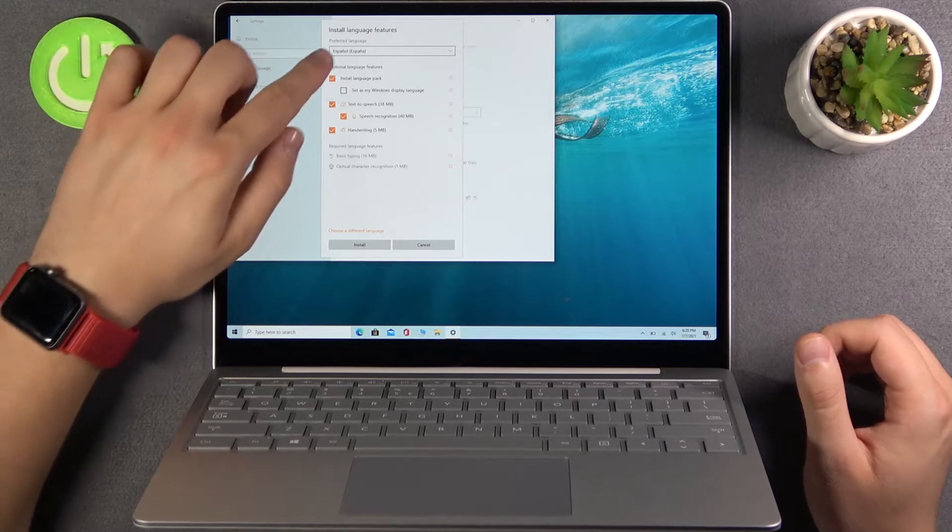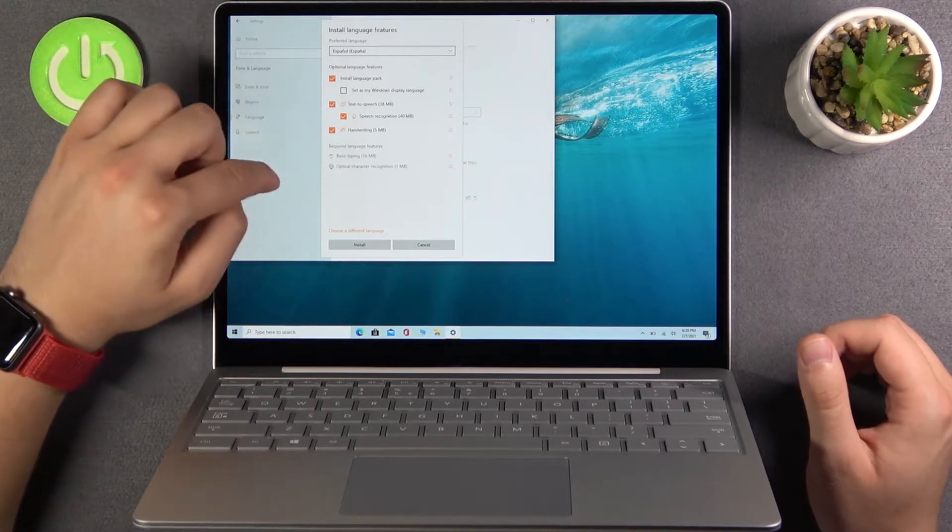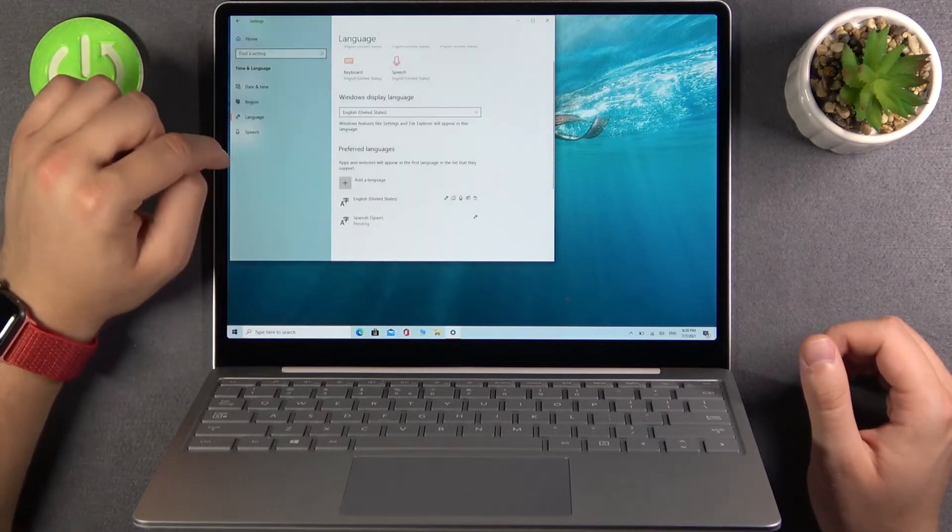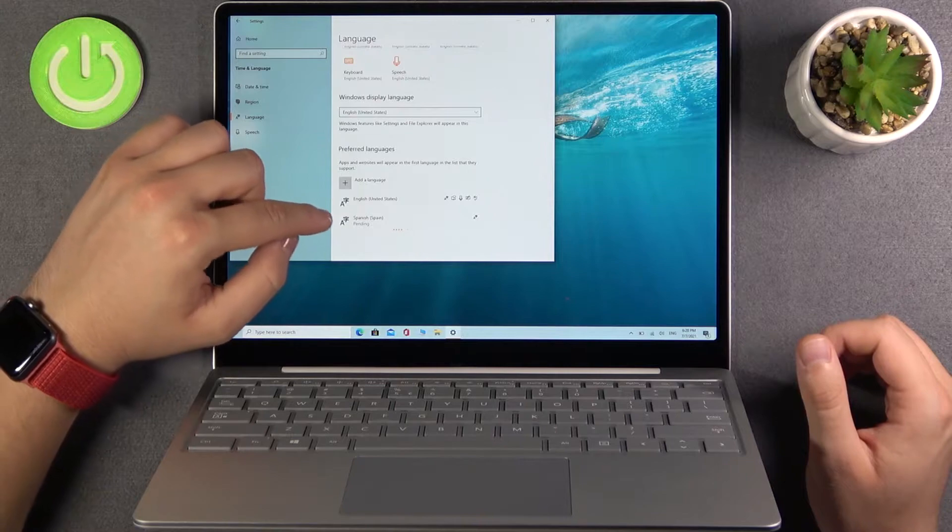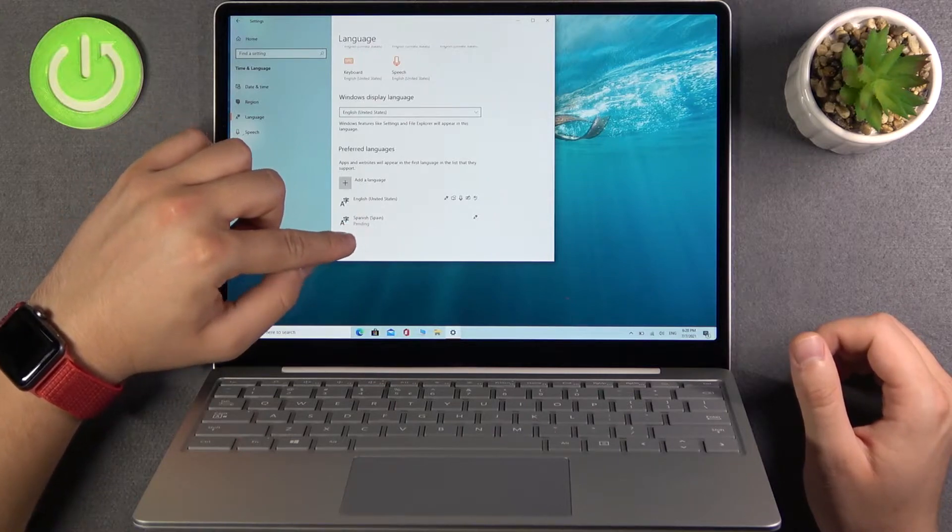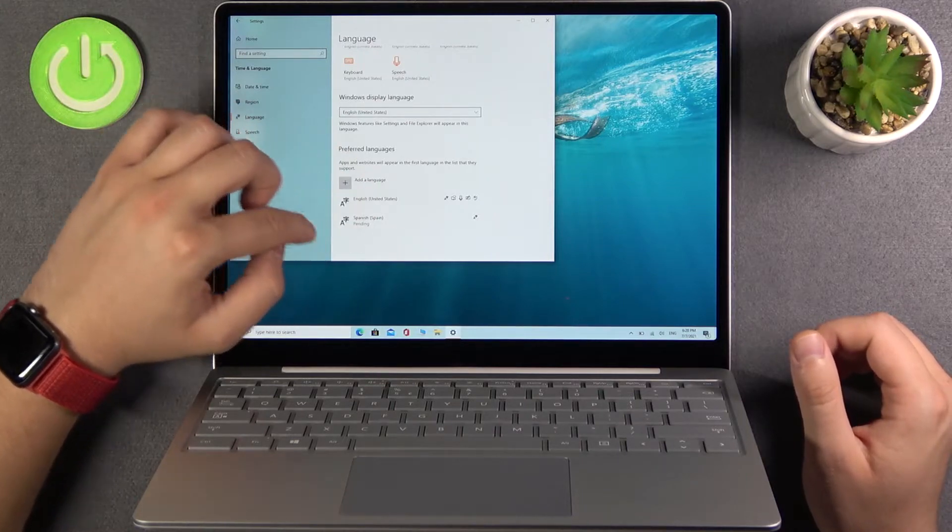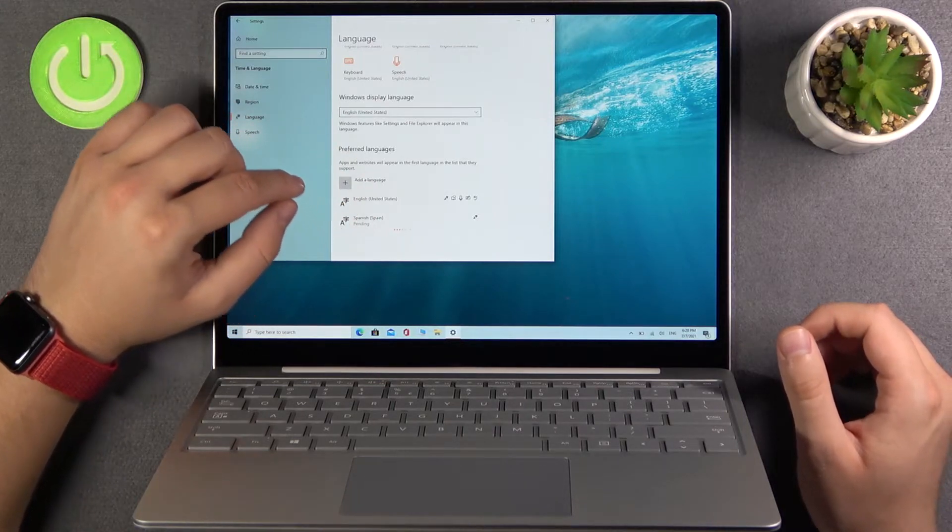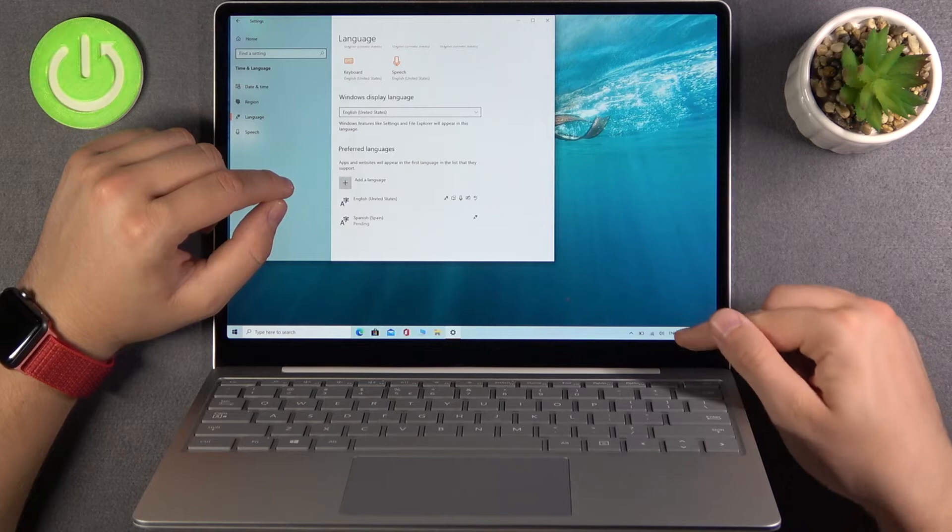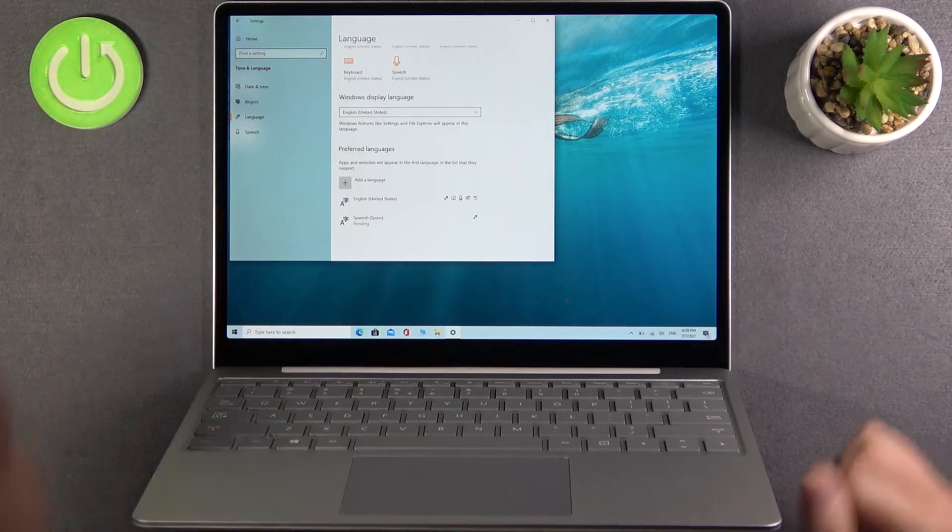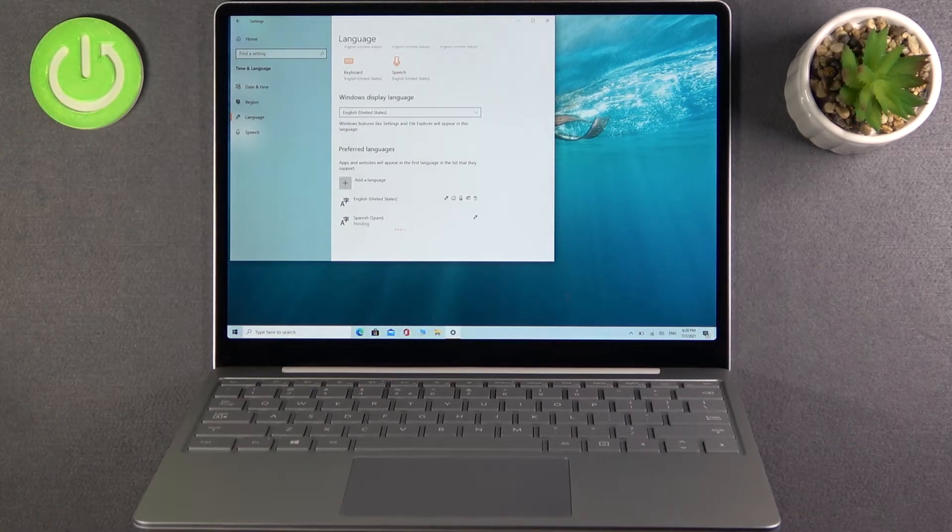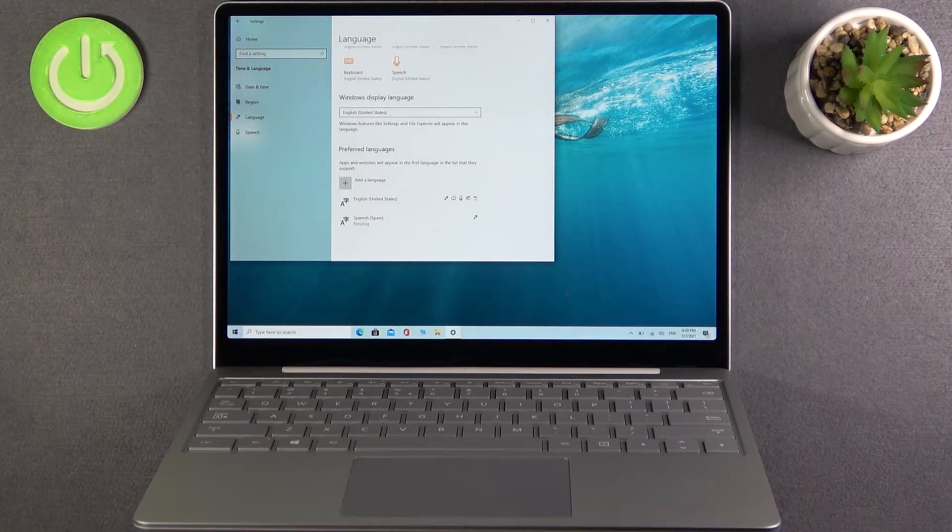Let's leave this marker selected and click install. Now we have to wait until Windows finishes downloading the additional language. For sure you have to be connected to the Wi-Fi network. Now just be patient and wait.